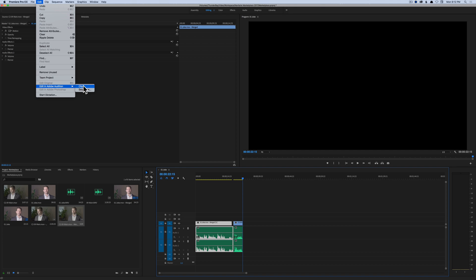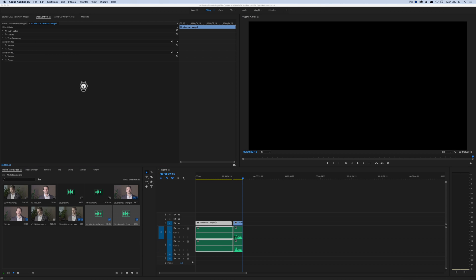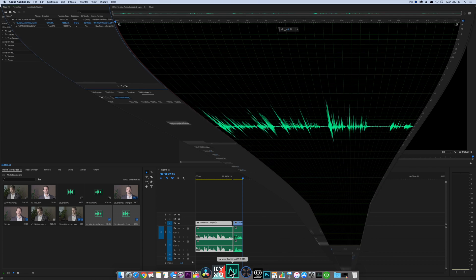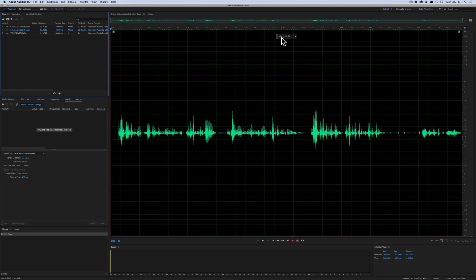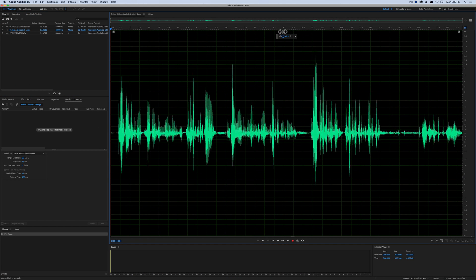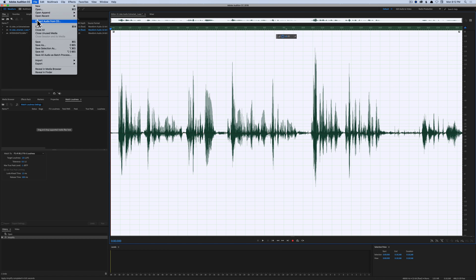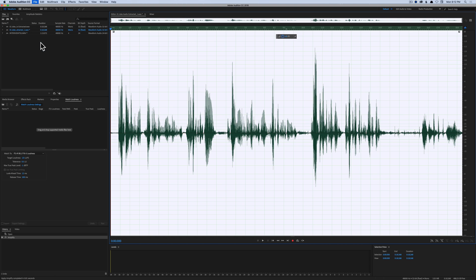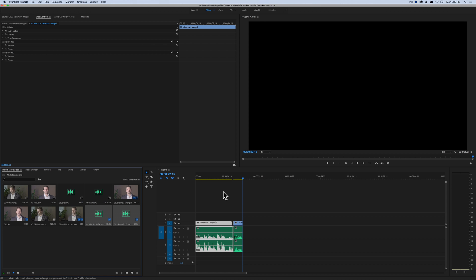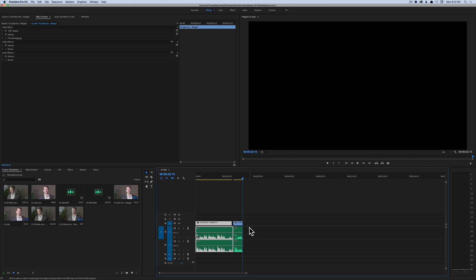Let me just demonstrate that. We'll bring this clip over into Audition - here it is. Let's say we wanted to loudness normalize it; we'd do it in a proper way. Click Save, come back over to Premiere, and boom - you can see it's updated. Okay, let's undo that.